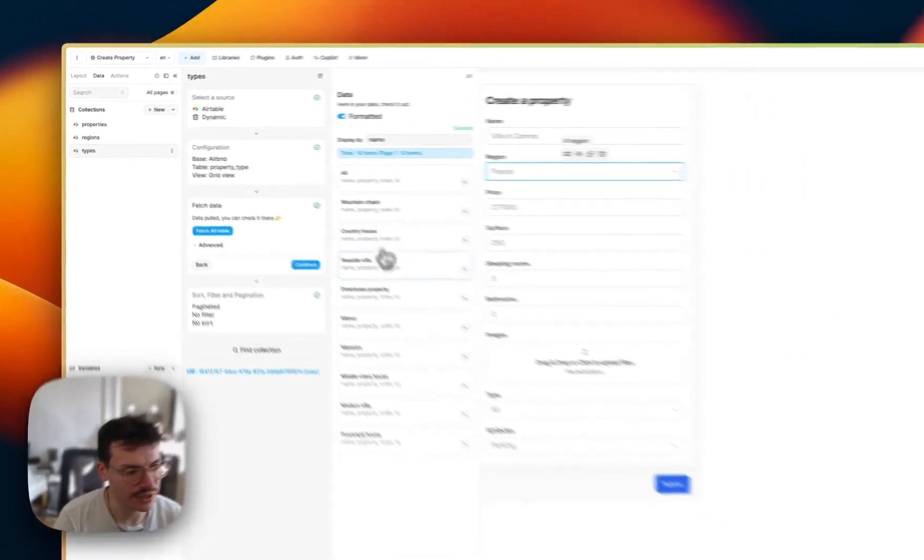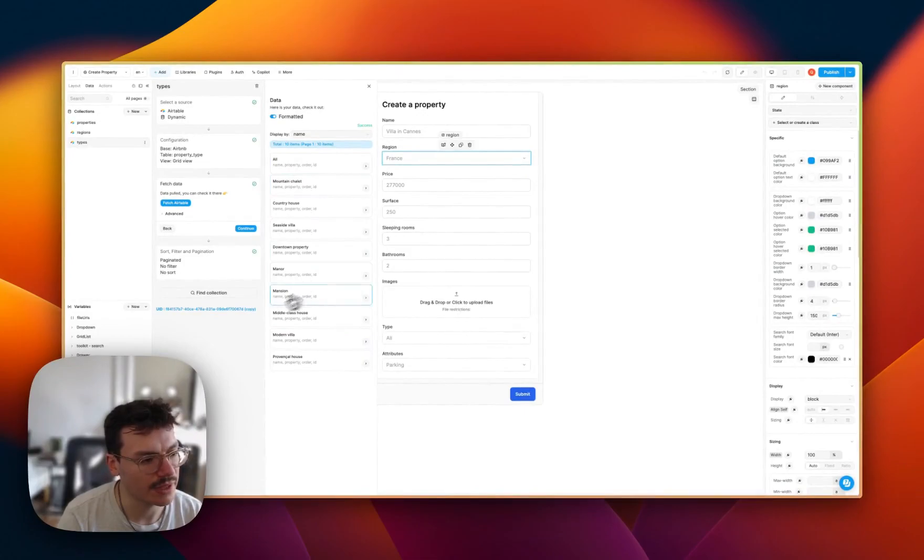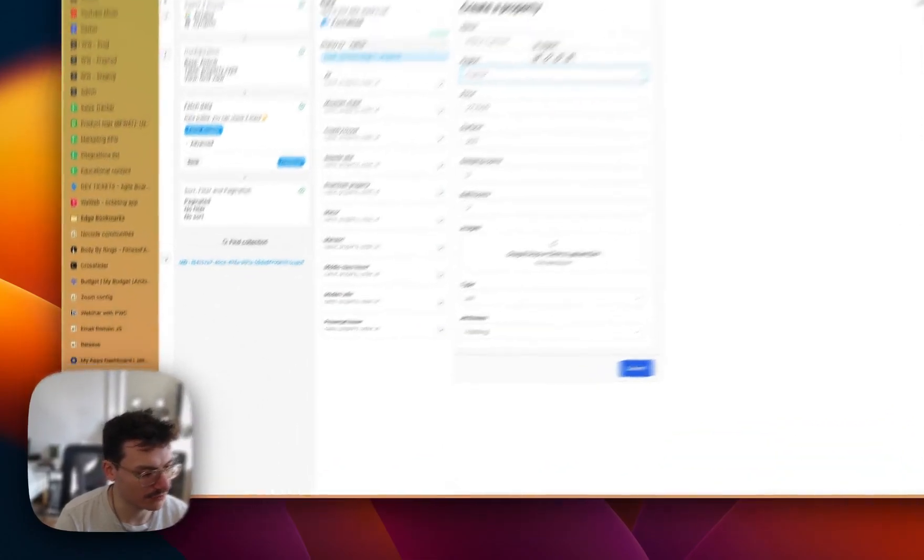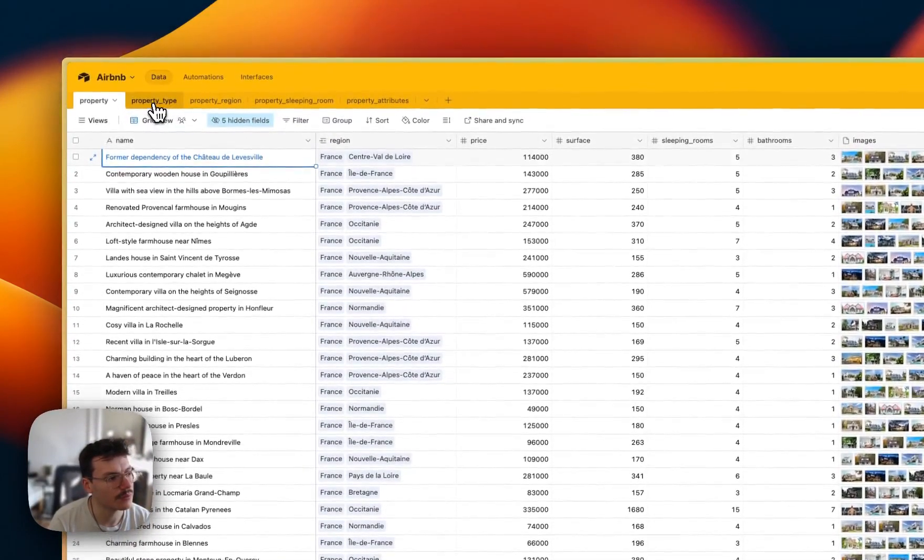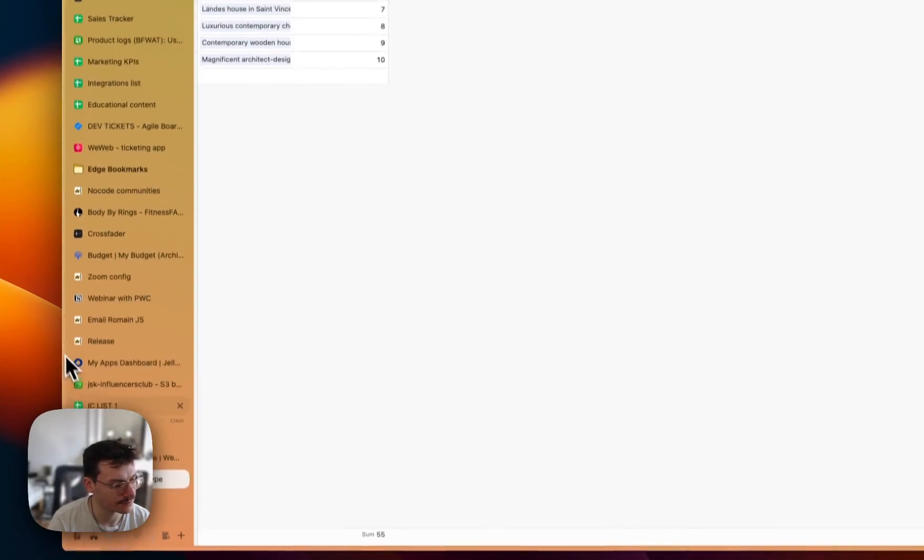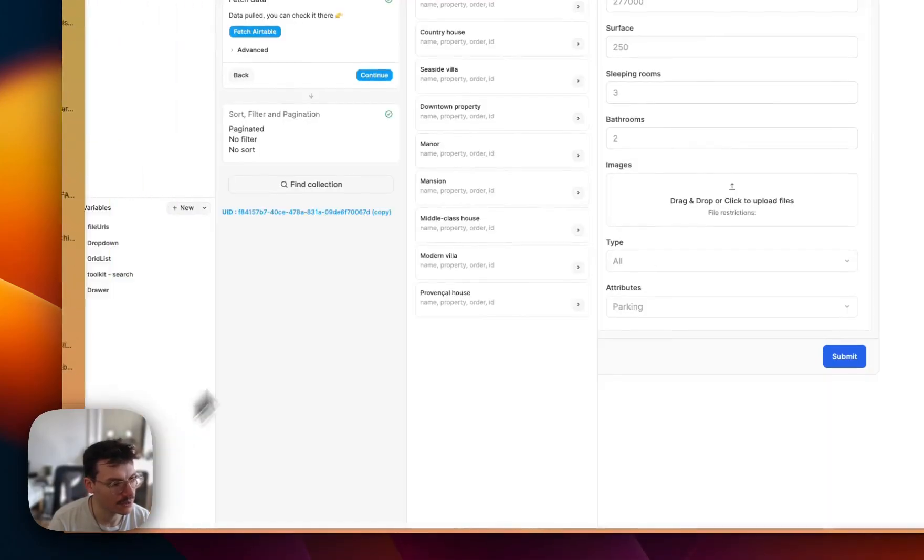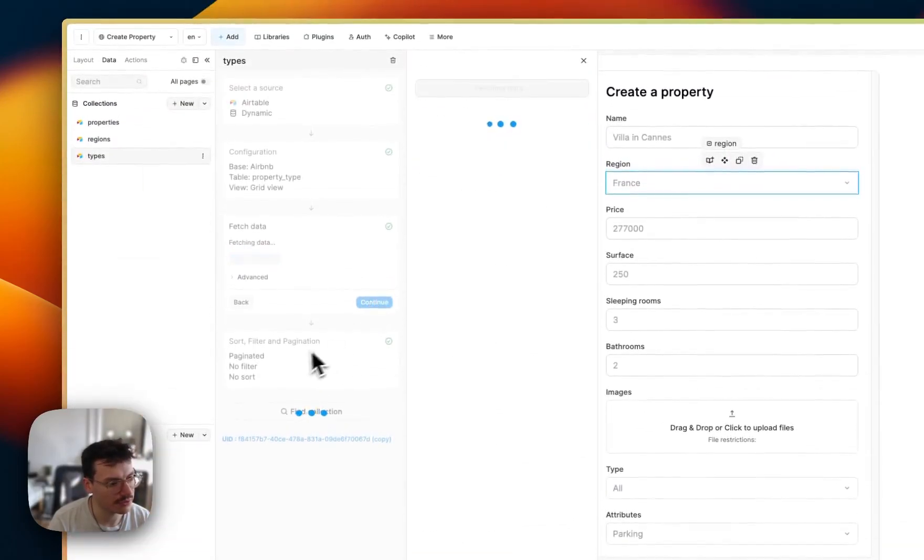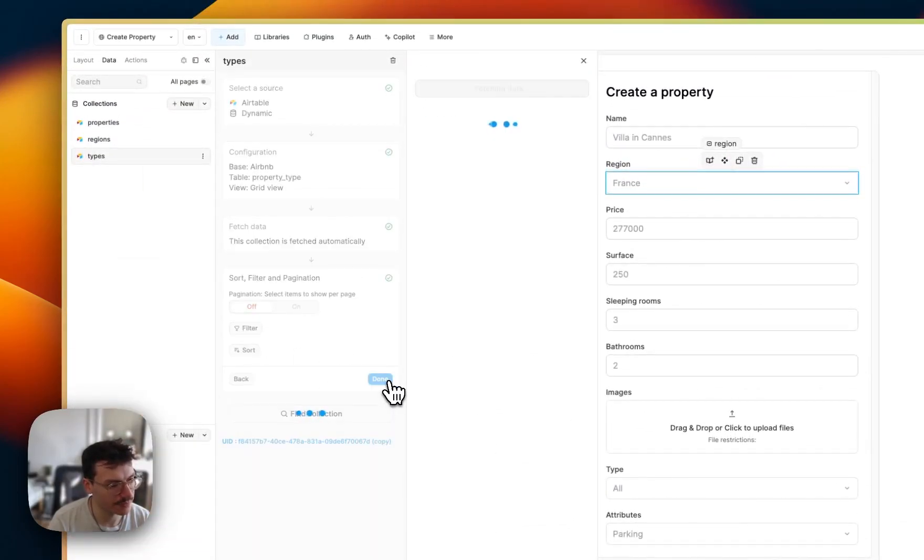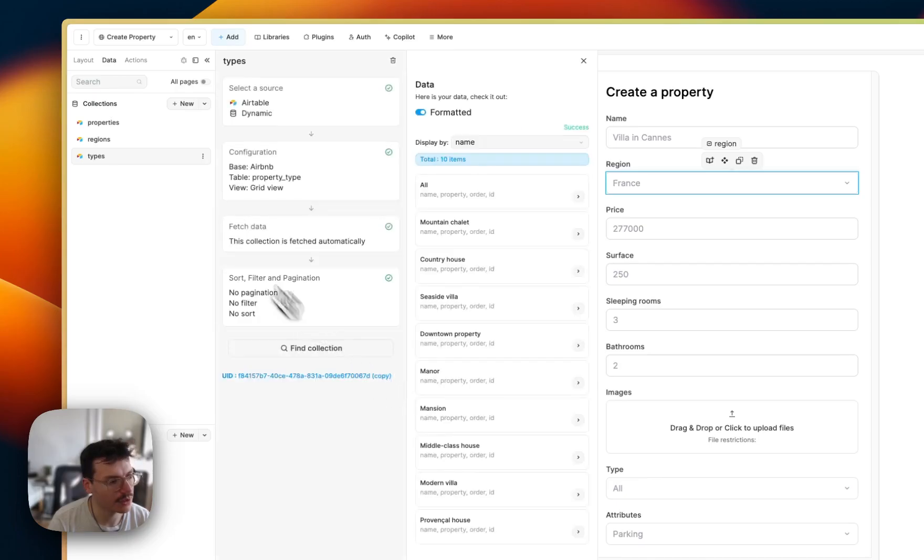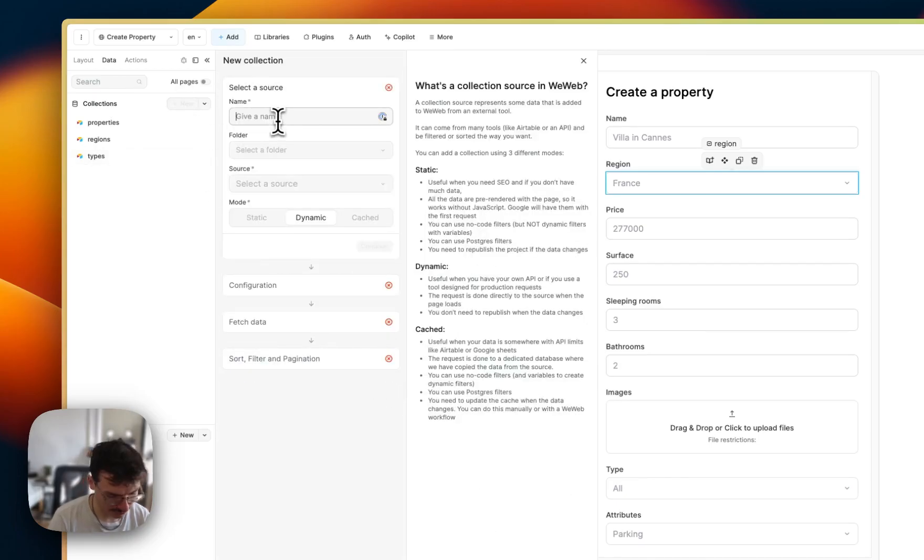Hit continue. You see here we get all the data that is coming from this property type table. Then we'll hit continue and we'll remove the pagination.